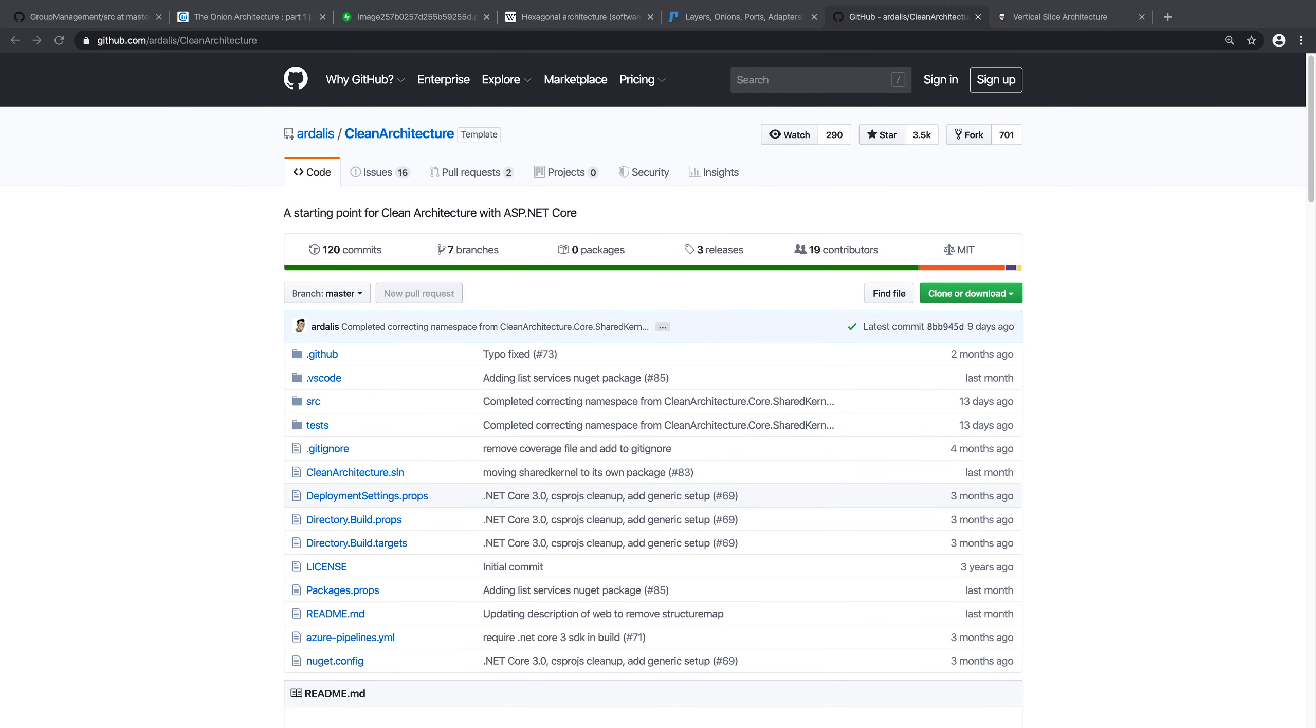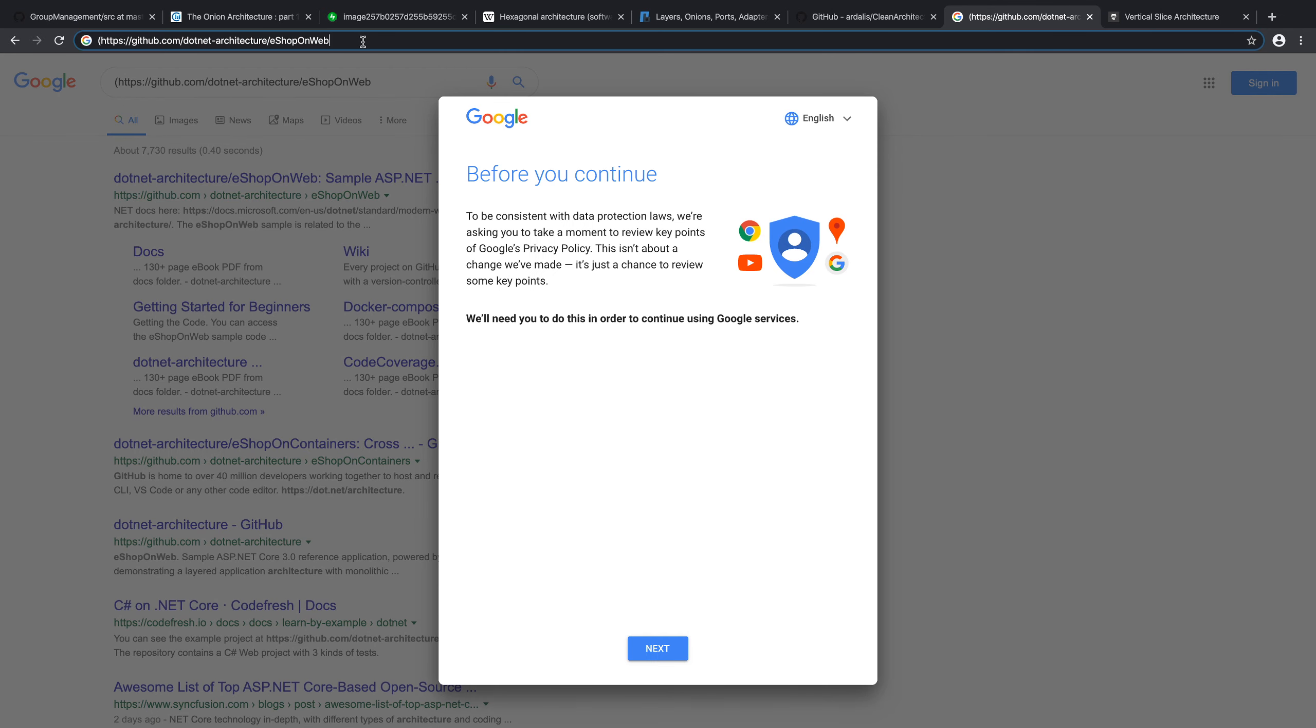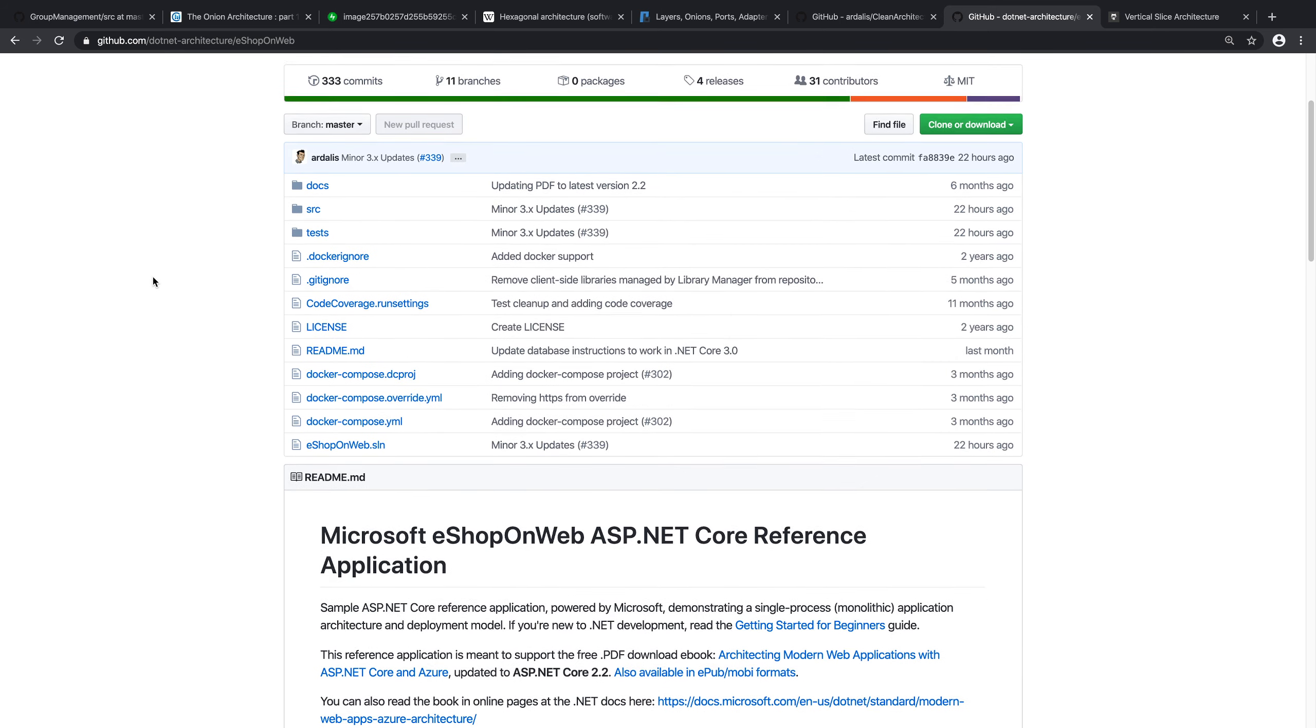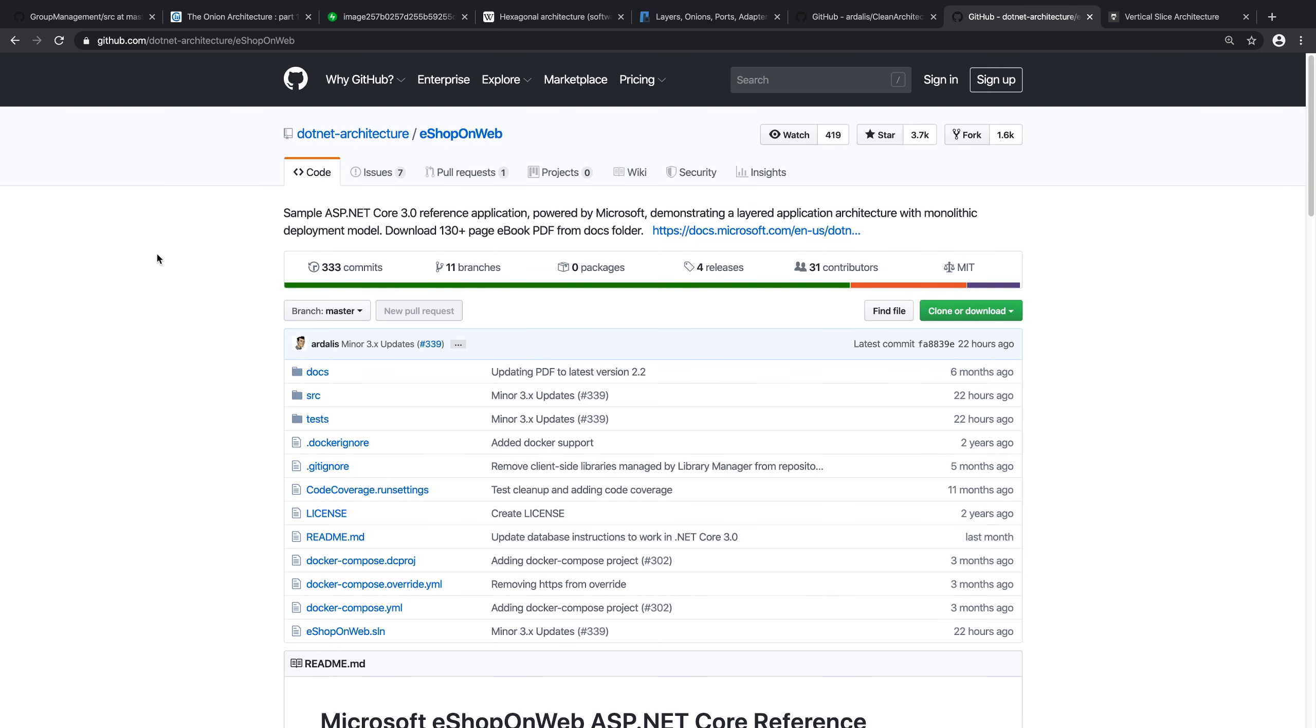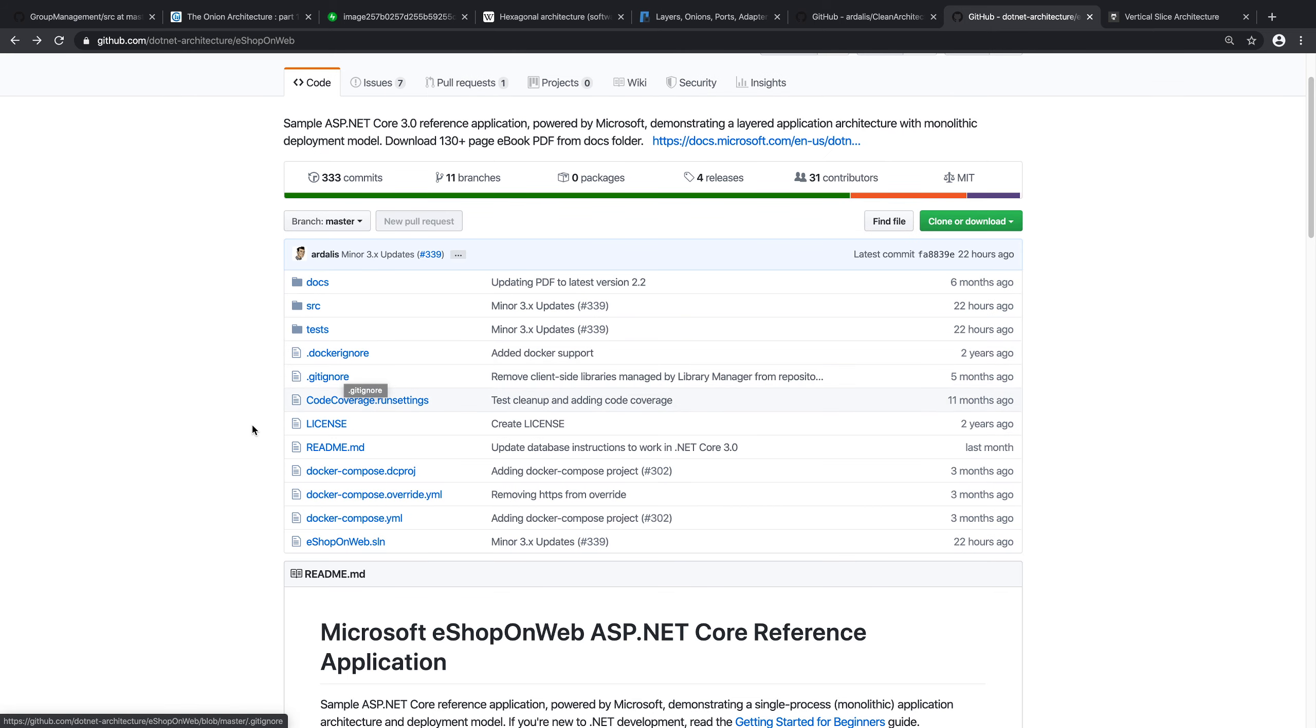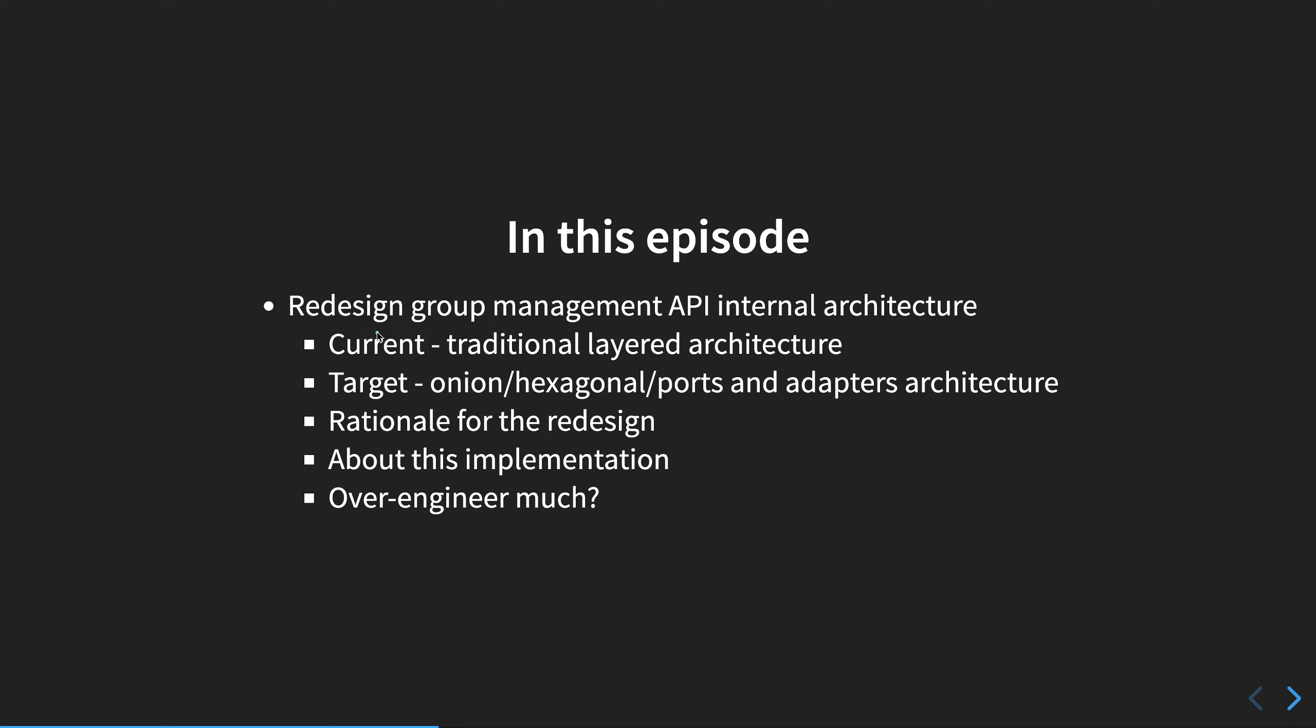And there is a shop on web, a reference application. There's a shop on web and shop on containers. This is the monolith version. And it follows that architecture: application core, infrastructure, web. So we can see this example. It's more, it's already there and what I will show is being built. So you can take a look at both, what I'm doing and what he's doing. Depends on your preference, or maybe you want to see everything. I think we got it covered for this.